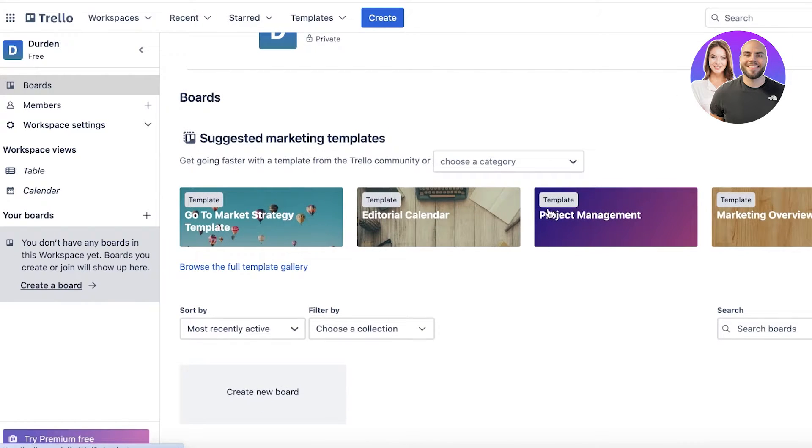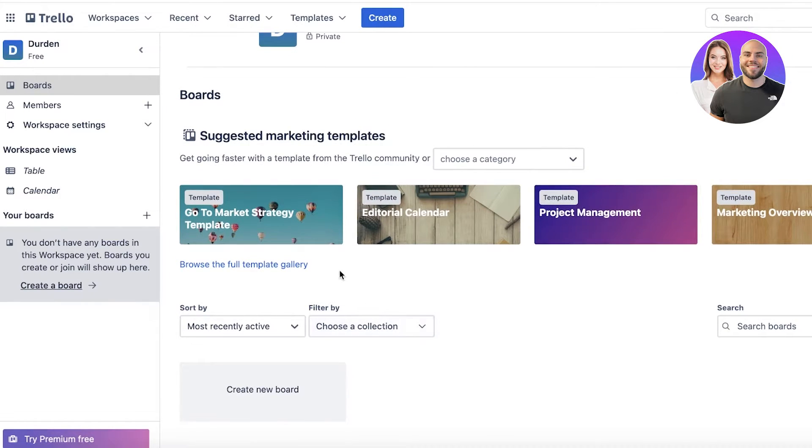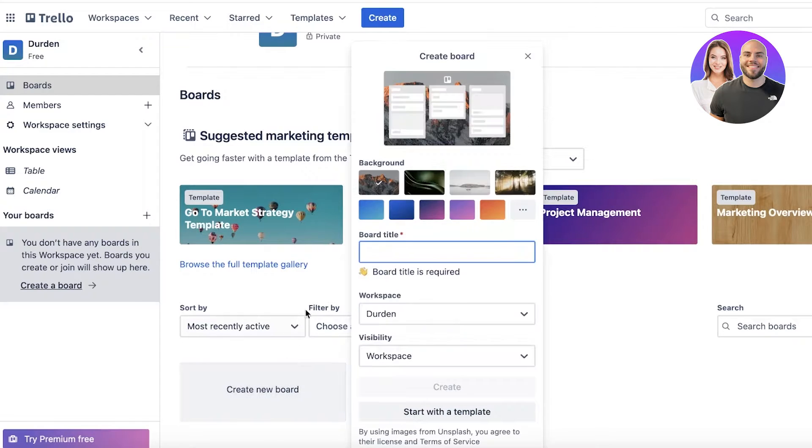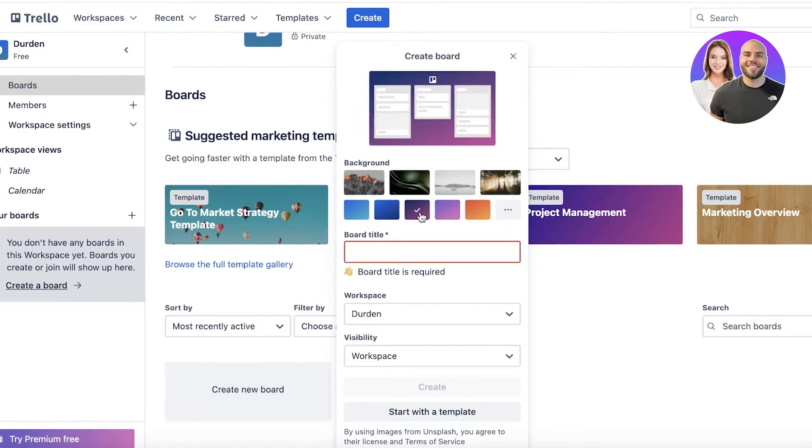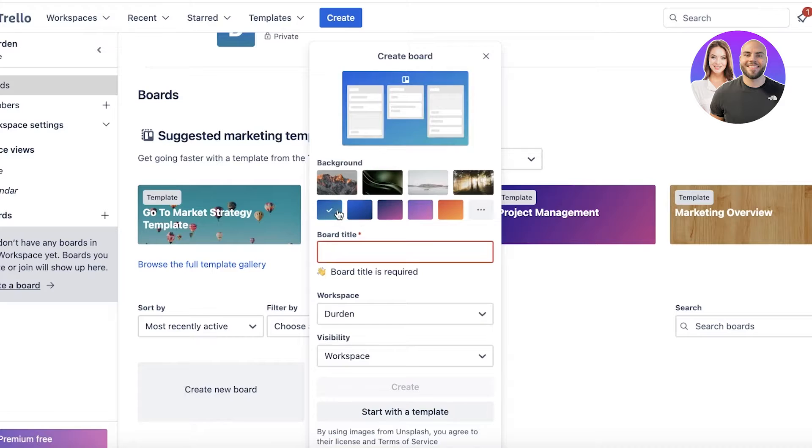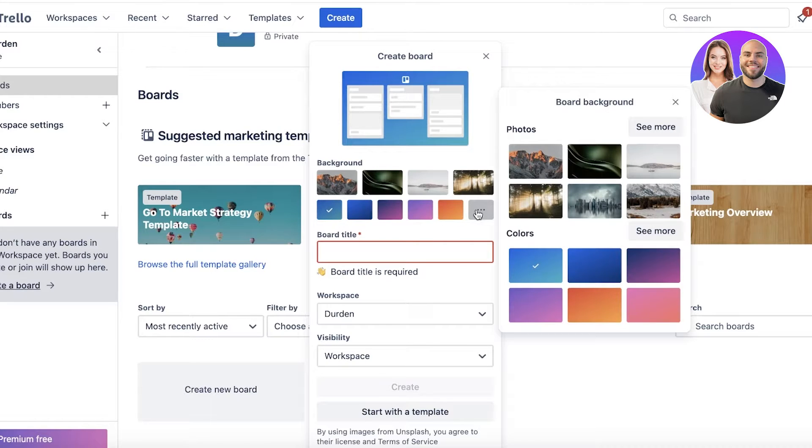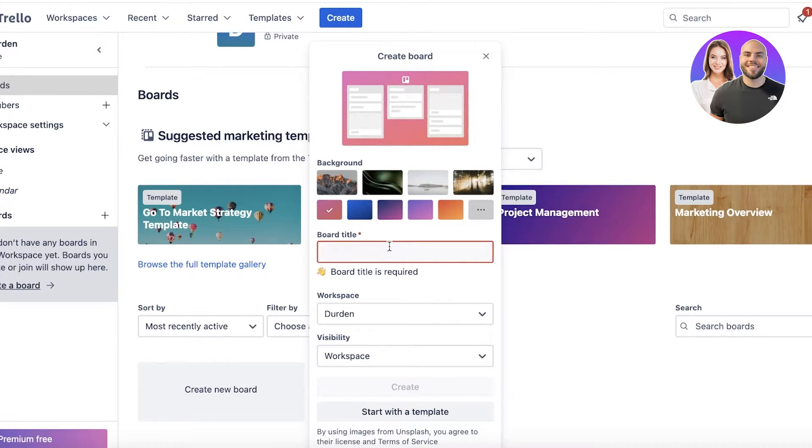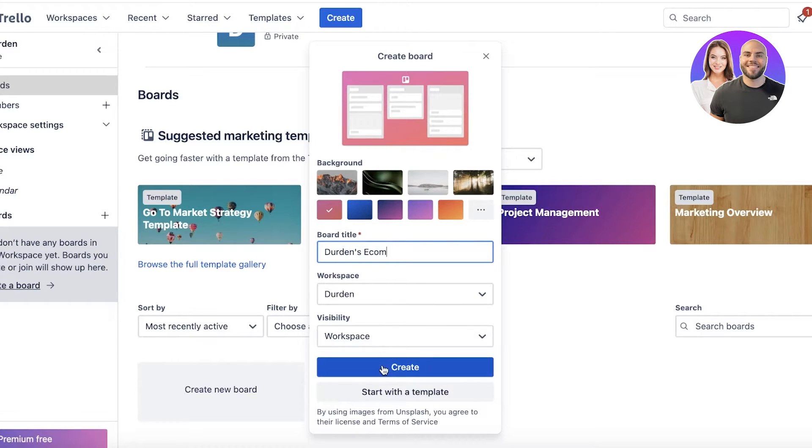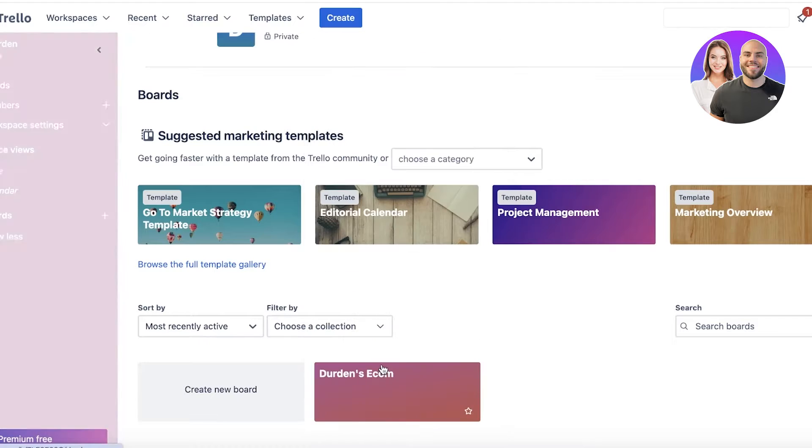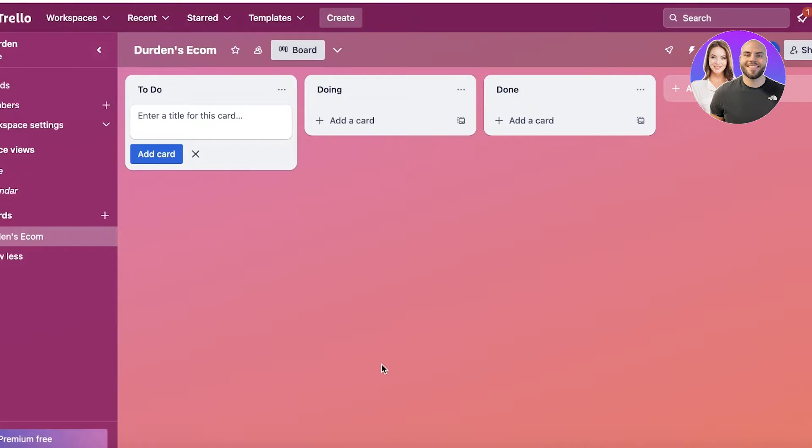I'm going to create a new board, and you can choose a simple colored background. I'm going to go with a pink background because I really like that. Then I'm going to choose a board title - this is going to be for Durden's Ecom. After that, I'm going to click on Create, and I'll just get started with a blank board. So now I have added this board.